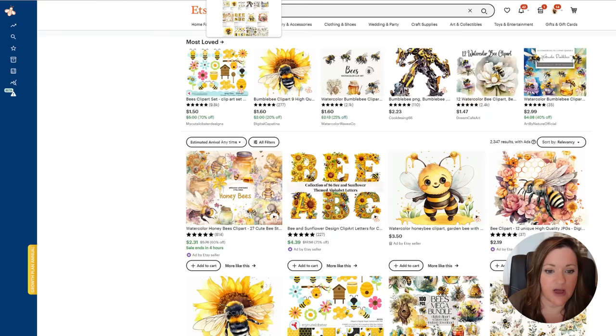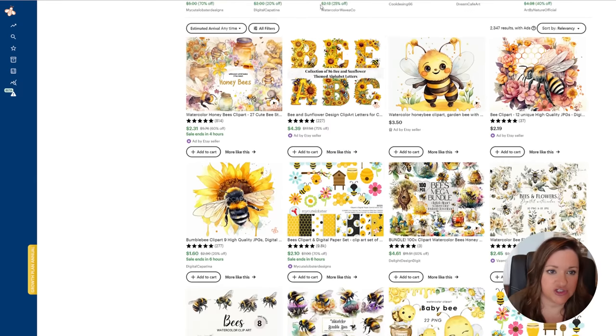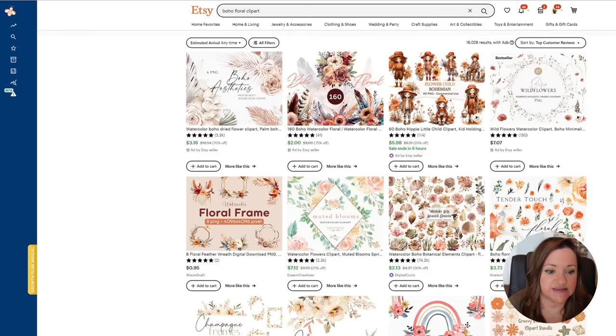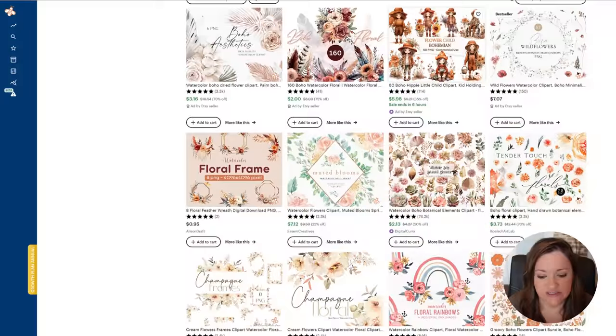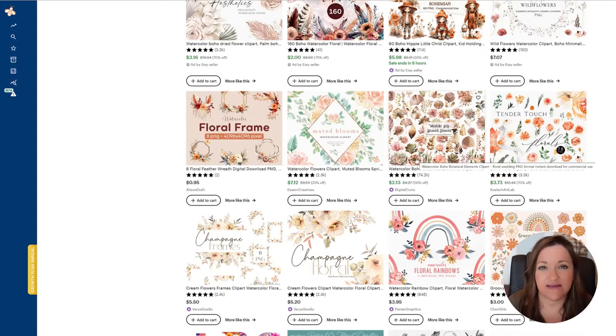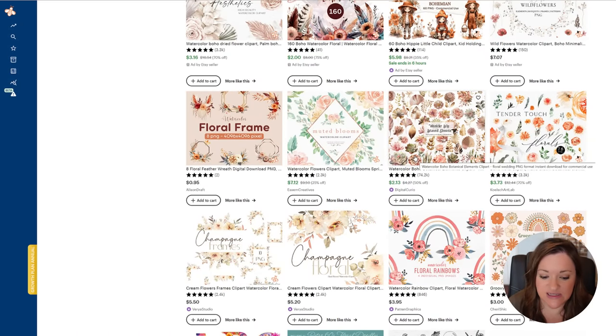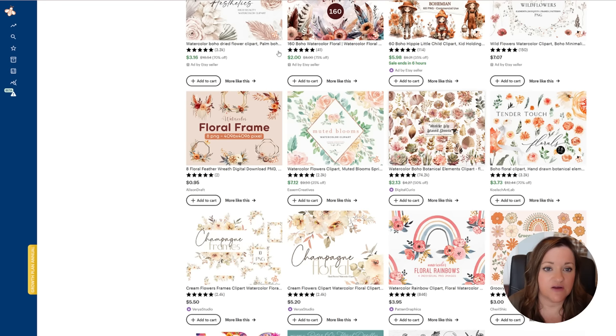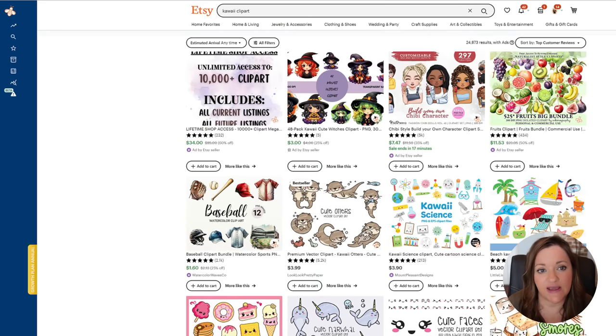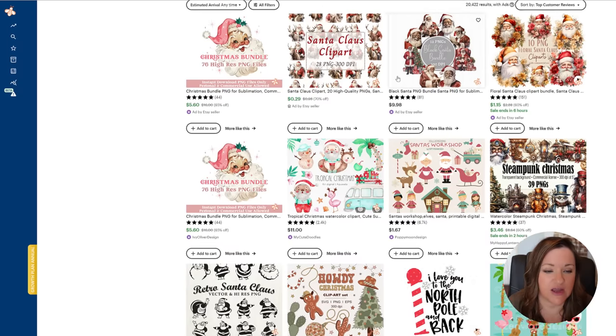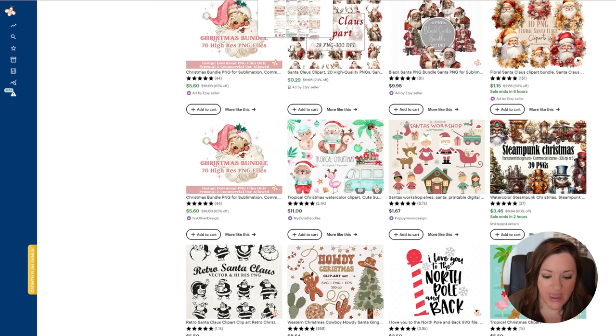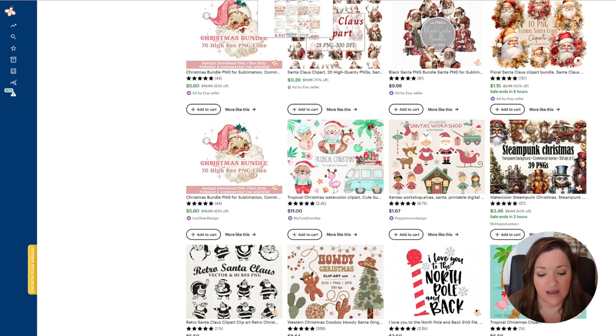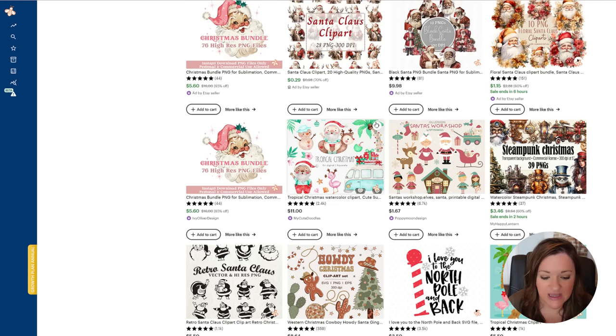From bumblebee designs to fairytale castle designs to boho floral designs, as well as every type of season and holiday in between. They can also be created in many different styles such as a kawaii style or a watercolor style or minimalist style, and abstract and boho just to name a few different ones.